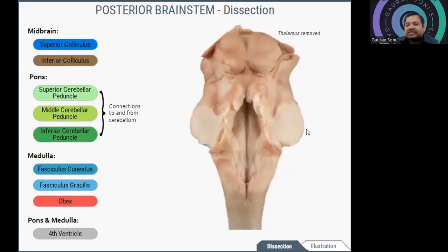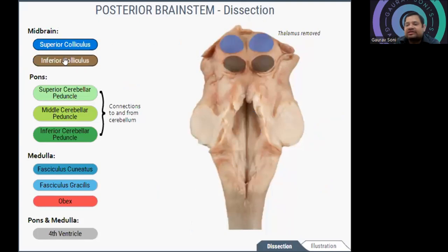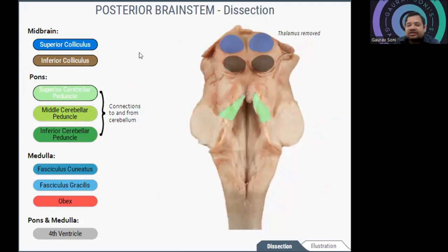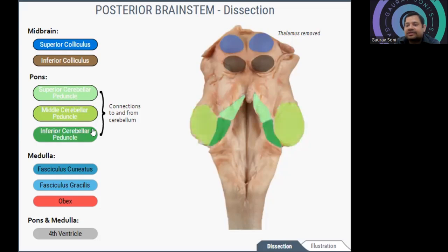Next, looking at the posterior surface of the brainstem. In the midbrain you can see the superior colliculus and inferior colliculus — visible only when the thalamus is already removed. In the pons you can see the superior cerebellar peduncle, middle cerebellar peduncle, and inferior cerebellar peduncle — parts of the peduncle that connect to and from the cerebellum.